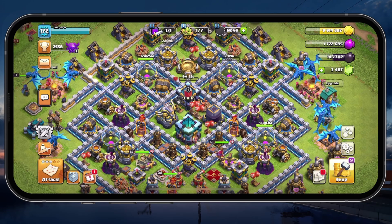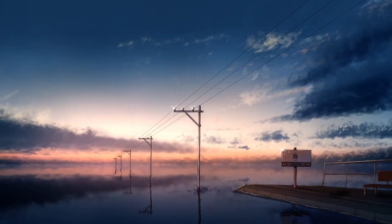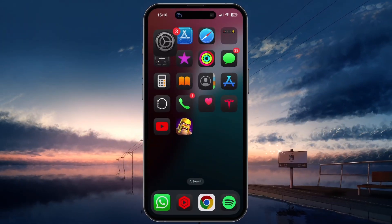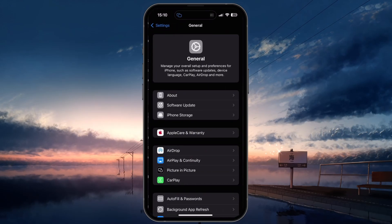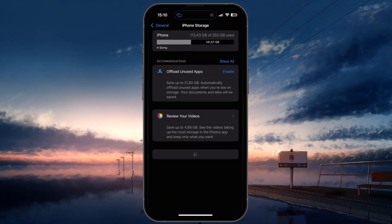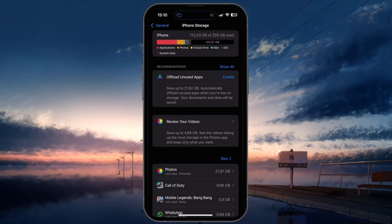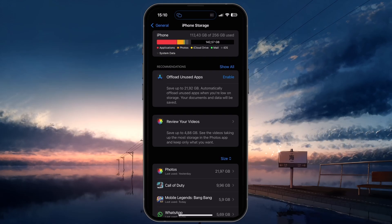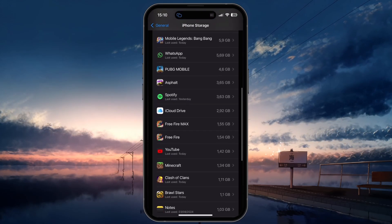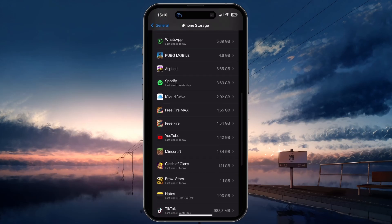Next, ensure you have enough storage on your device. Access your settings and go to General, then tap on iPhone Storage or the equivalent on your Android device. Make sure you have at least 1GB of storage left, as Clash of Clans might save some game data and low storage can cause lag.